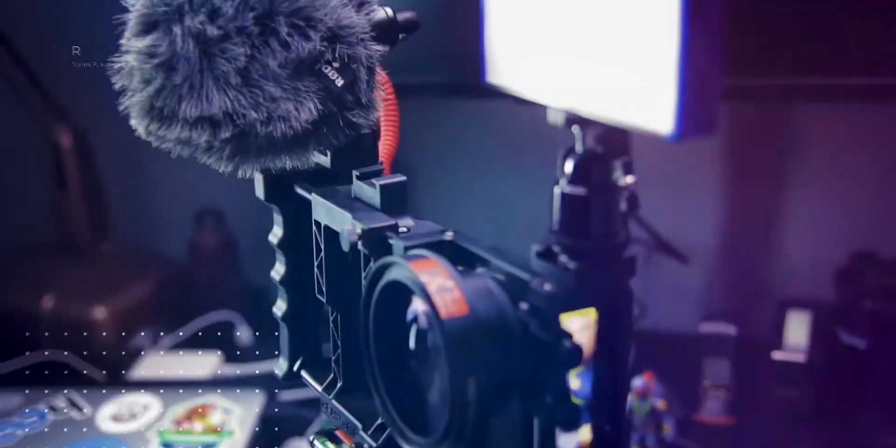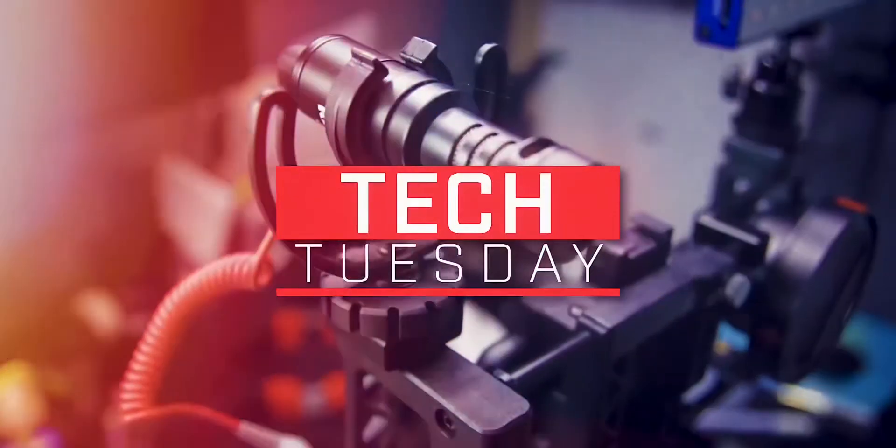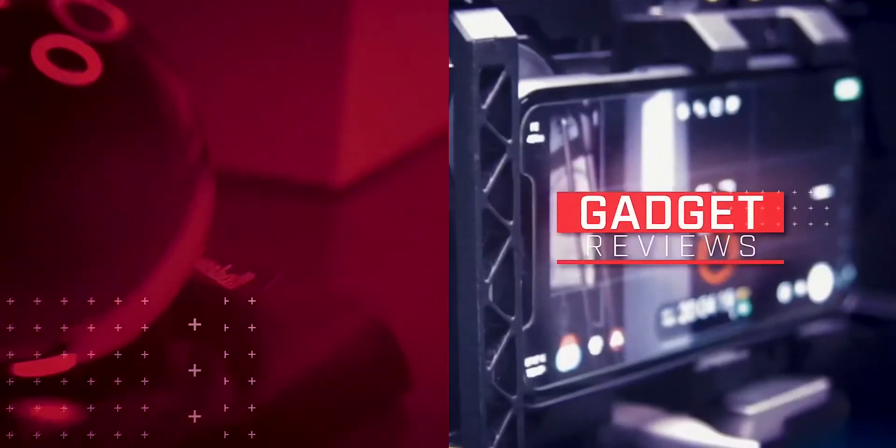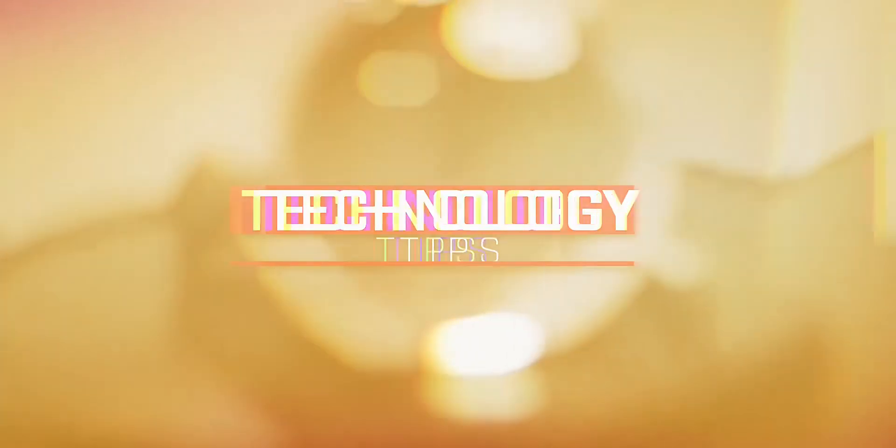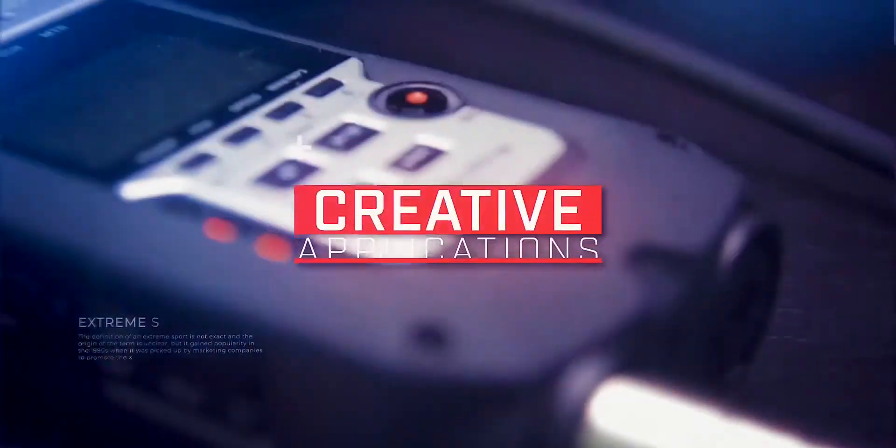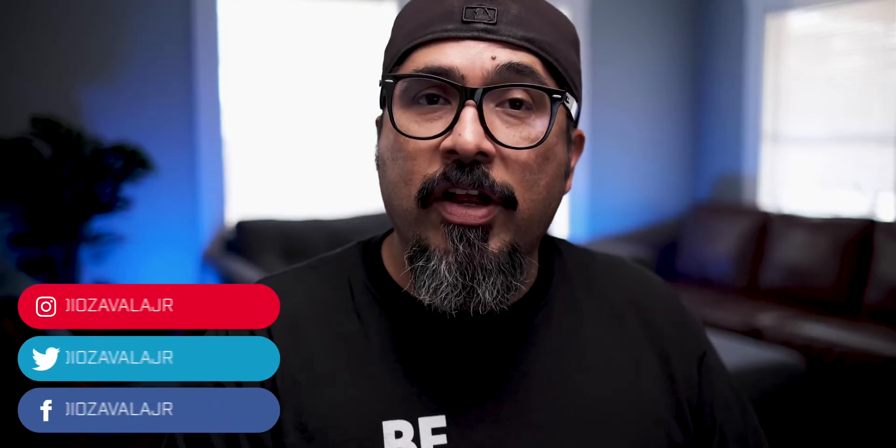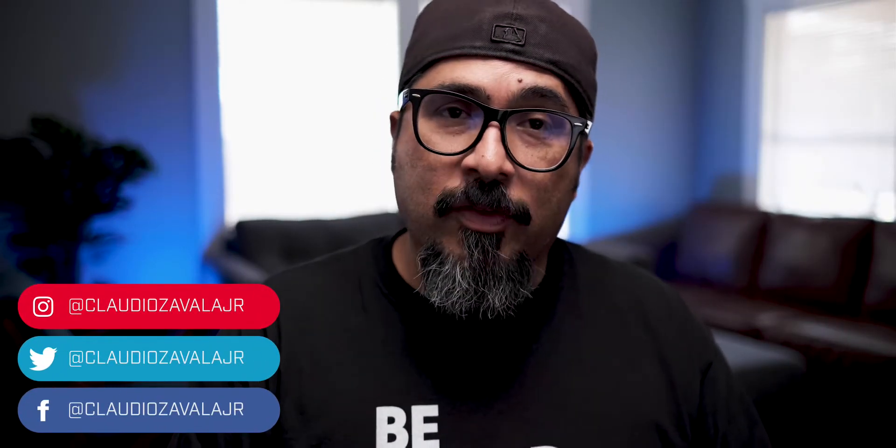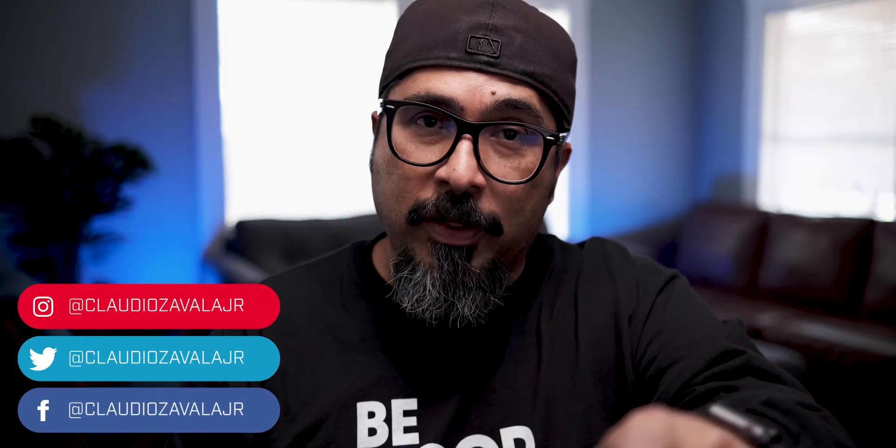Today I'm gonna share with you how to create your own Instagram story fill in the blanks, so stick around. What's up everybody, Claudio here, and welcome to my channel where I share tips, tools, and tricks to help you share your story.